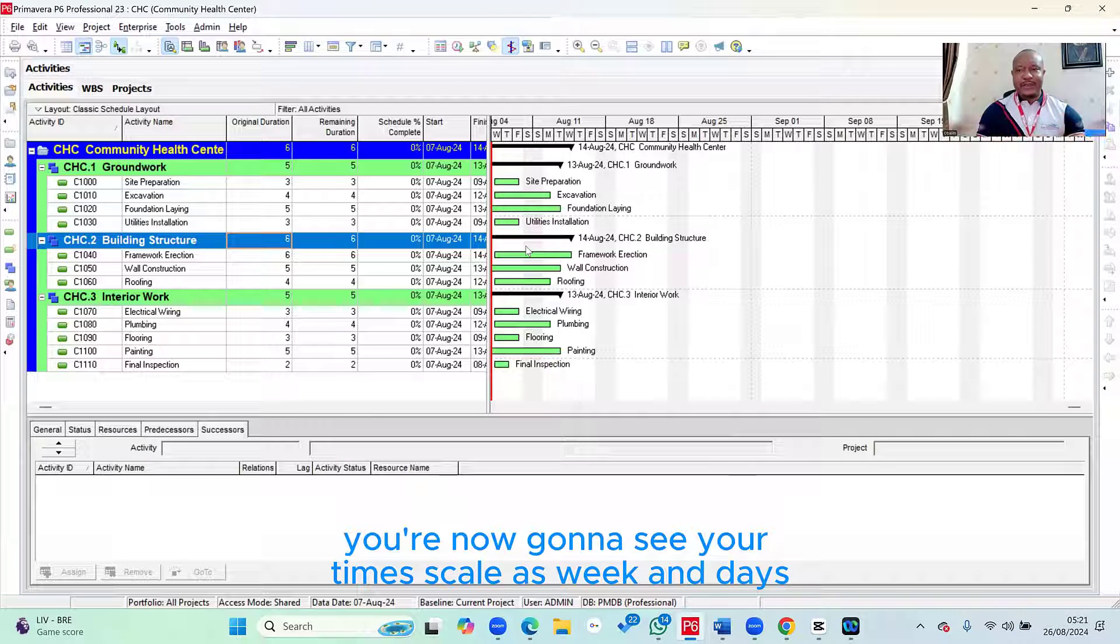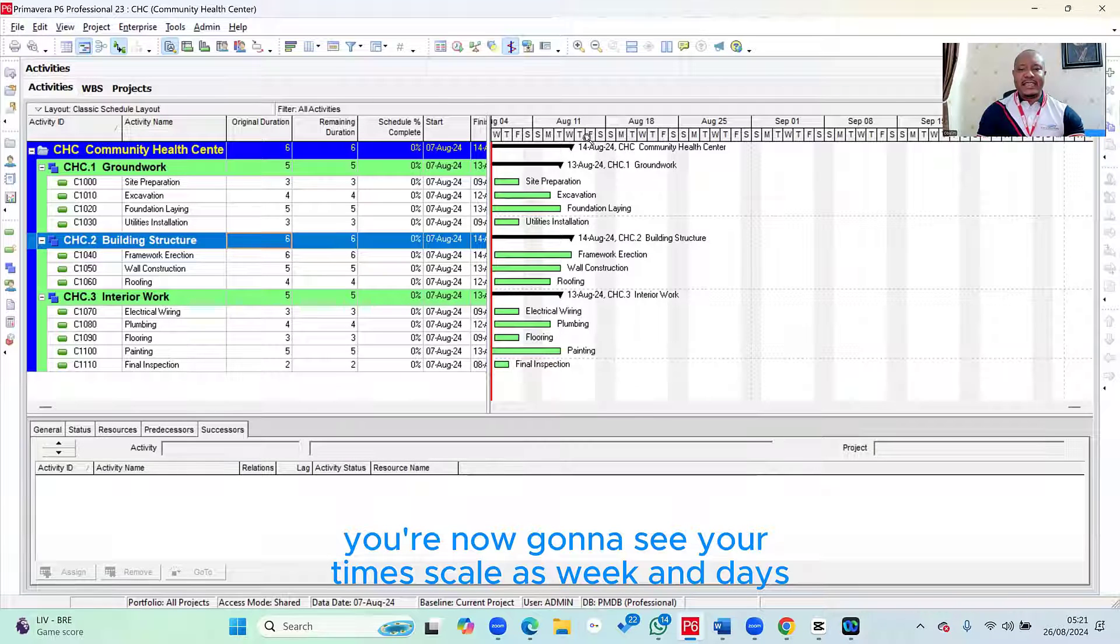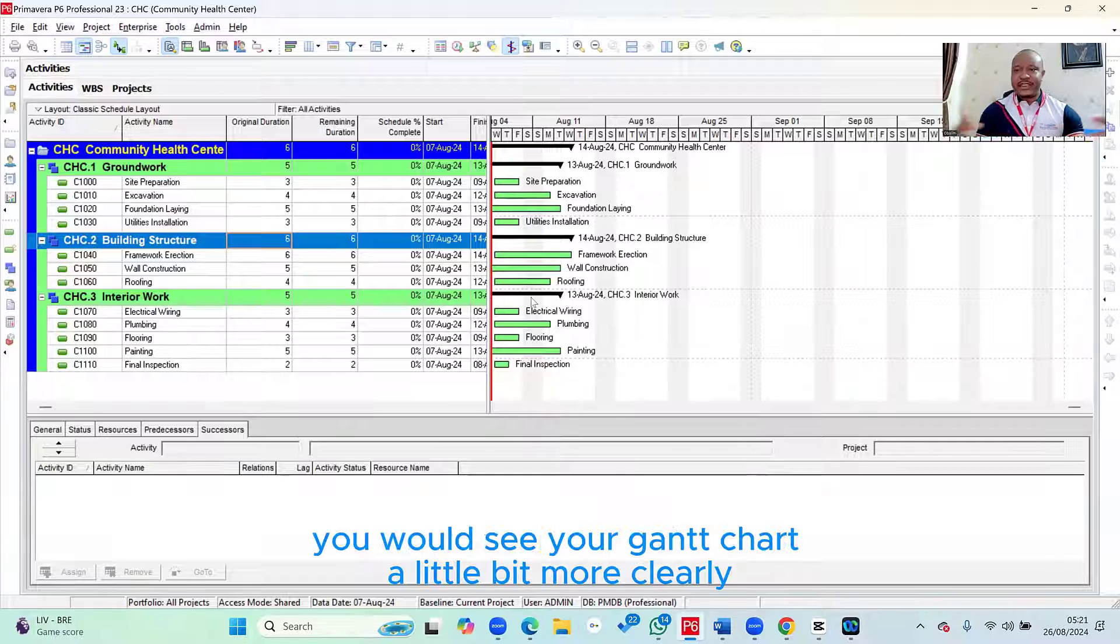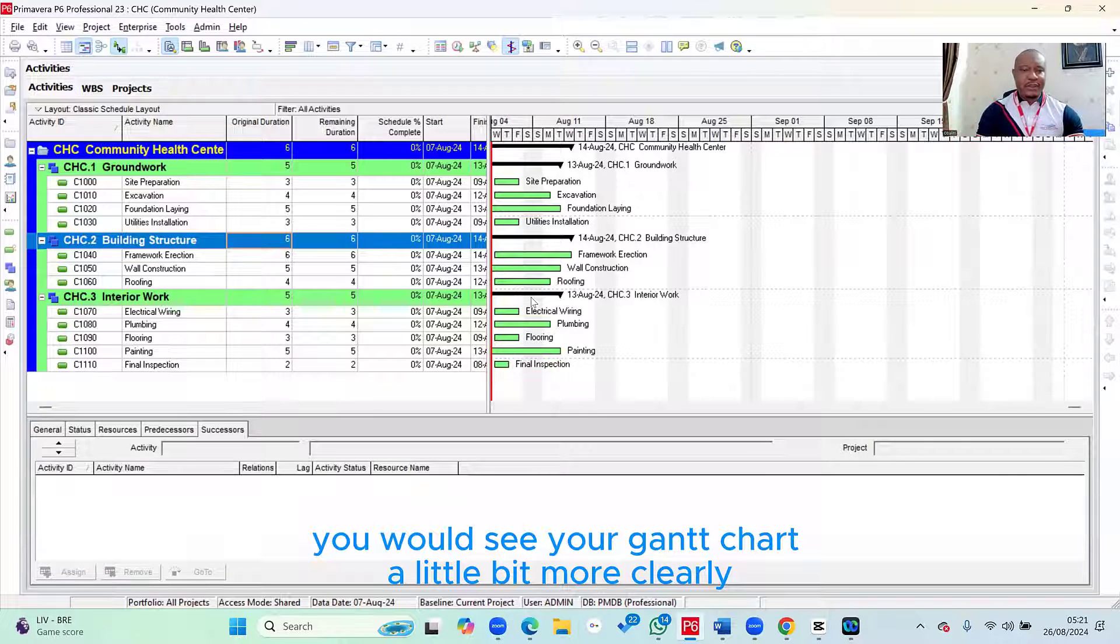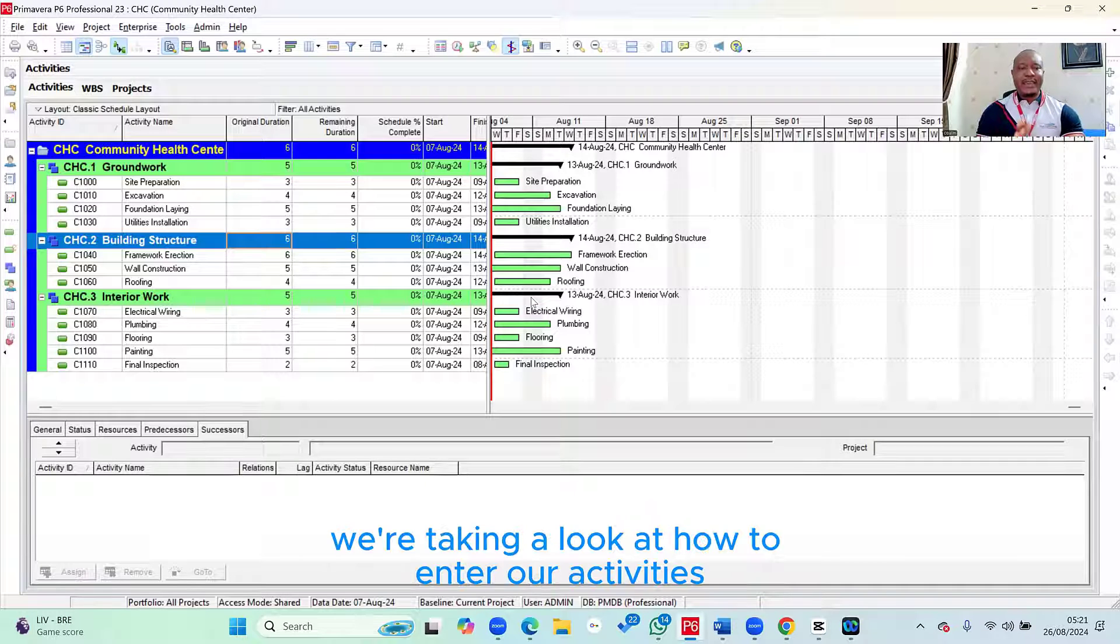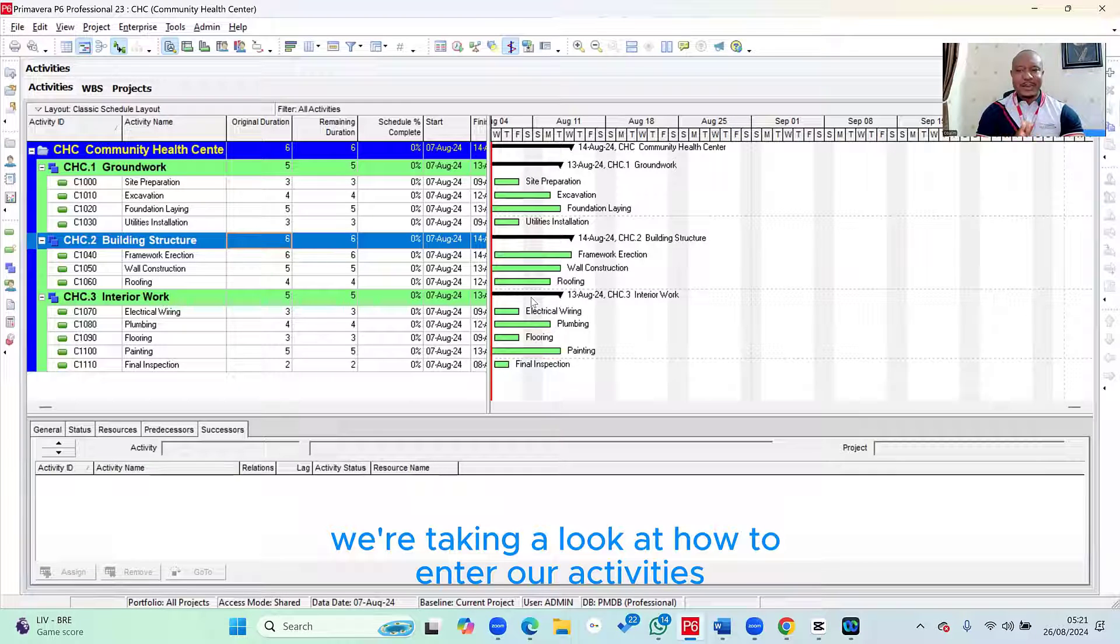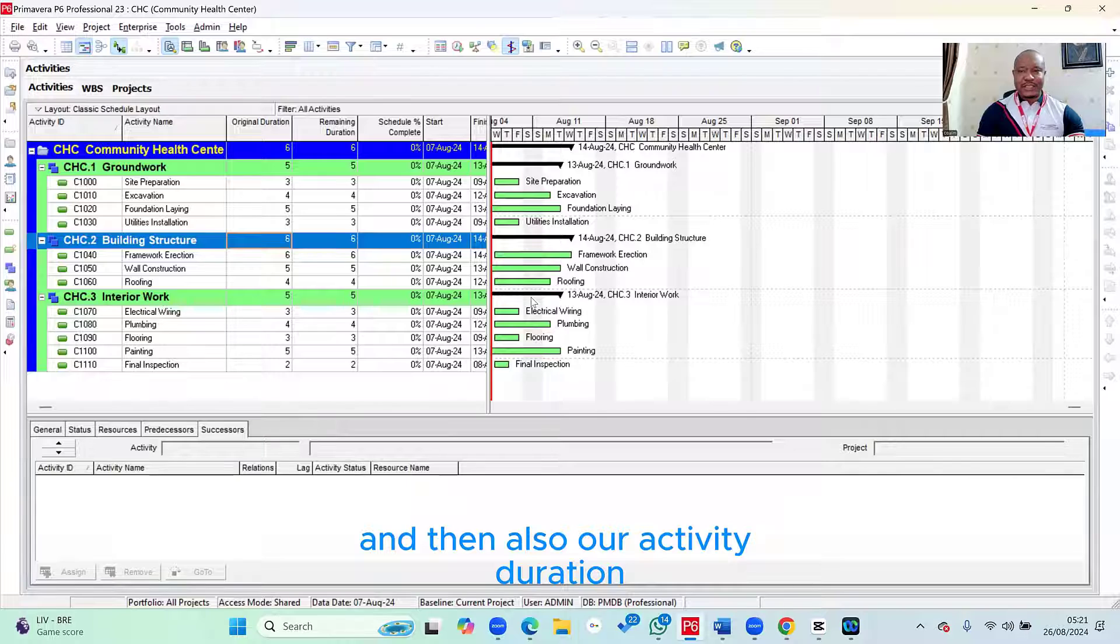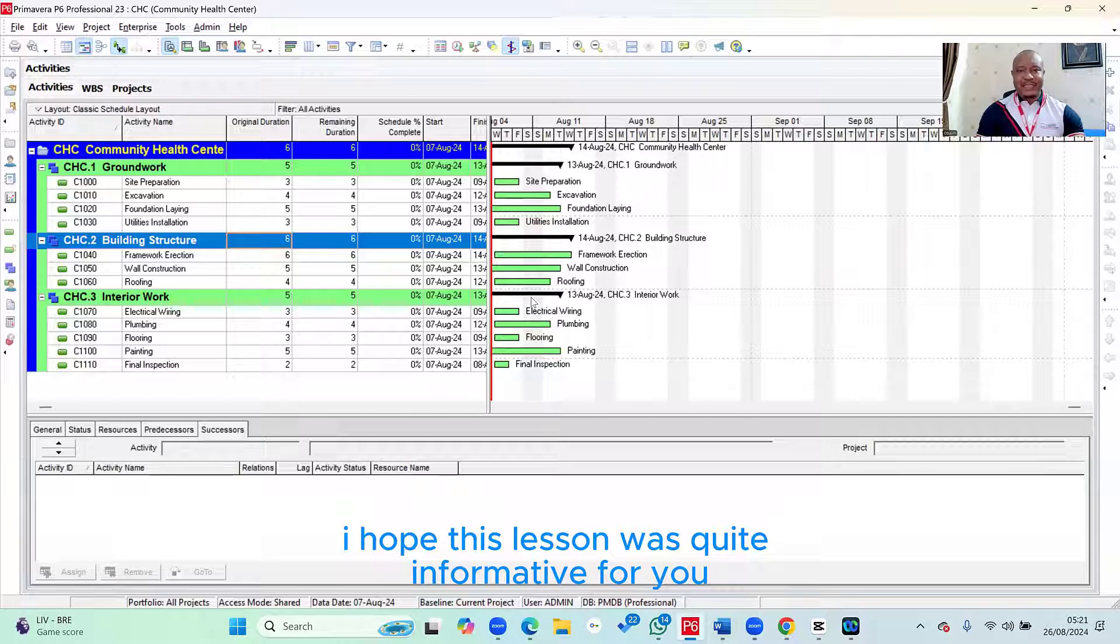So once you've done that, you're now going to see your timescale as week and days. And then with that, at least you would see your Gantt chart a little bit more clearly compared to what it used to be before now. So here we're taking a look at how to enter our activities and then also our activity duration. I hope this lesson was quite informative for you.